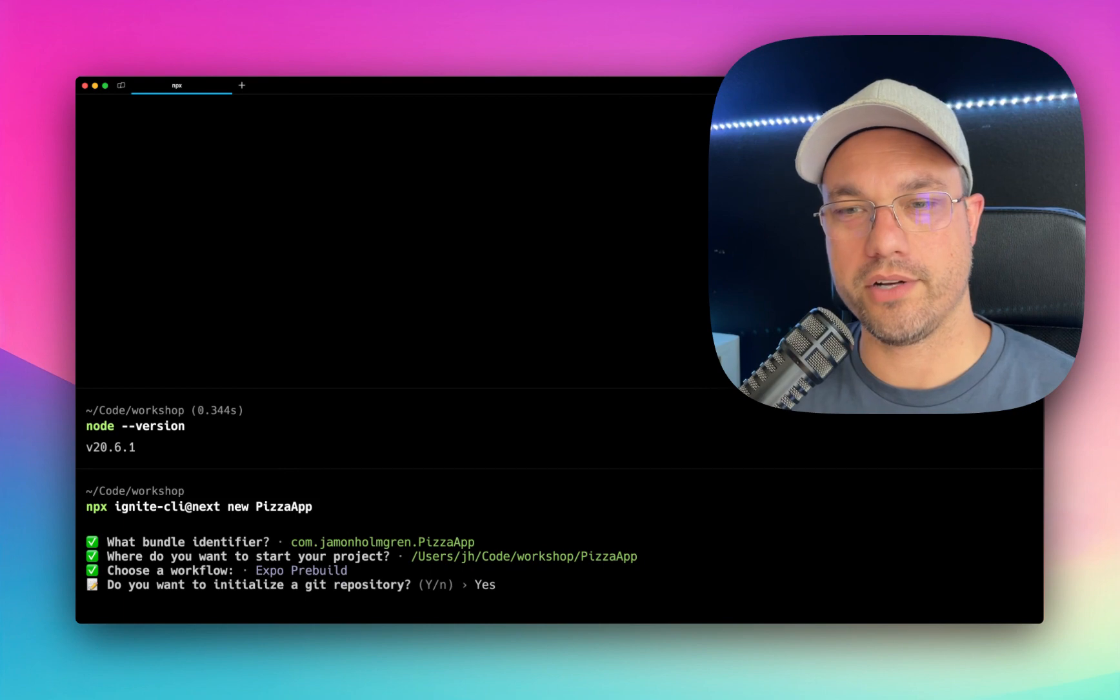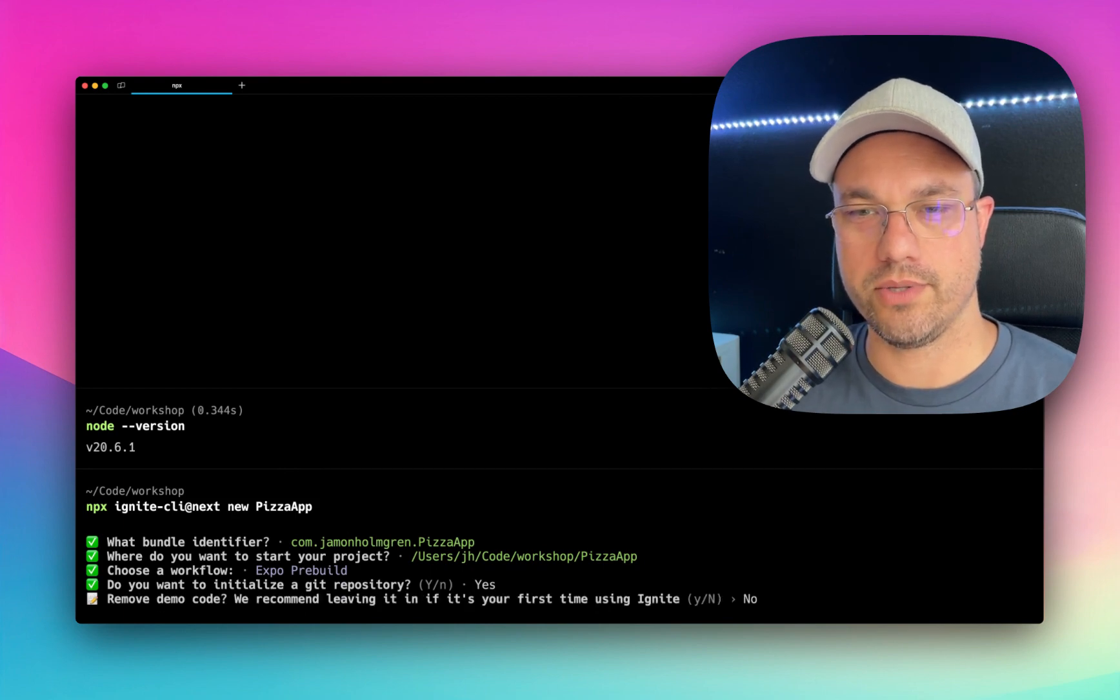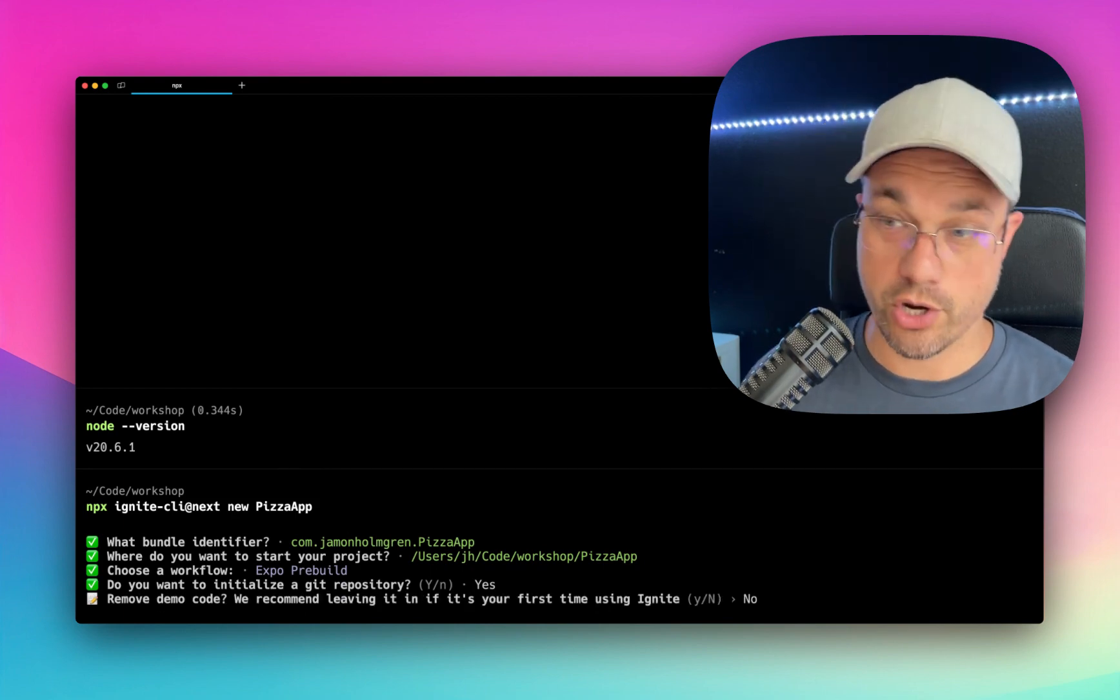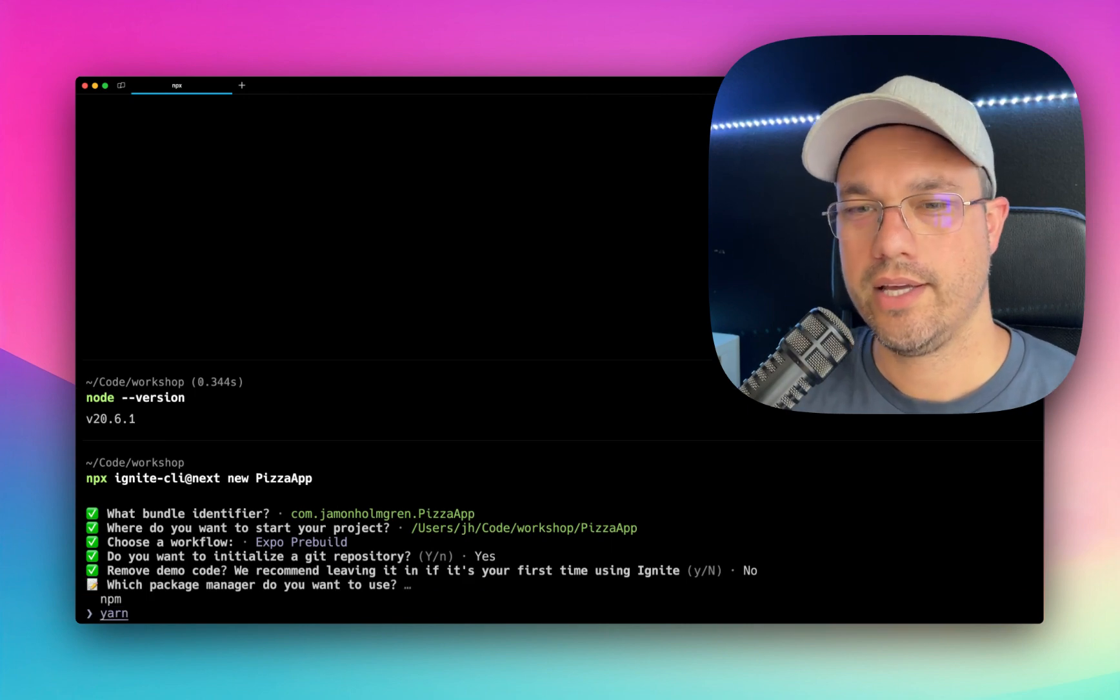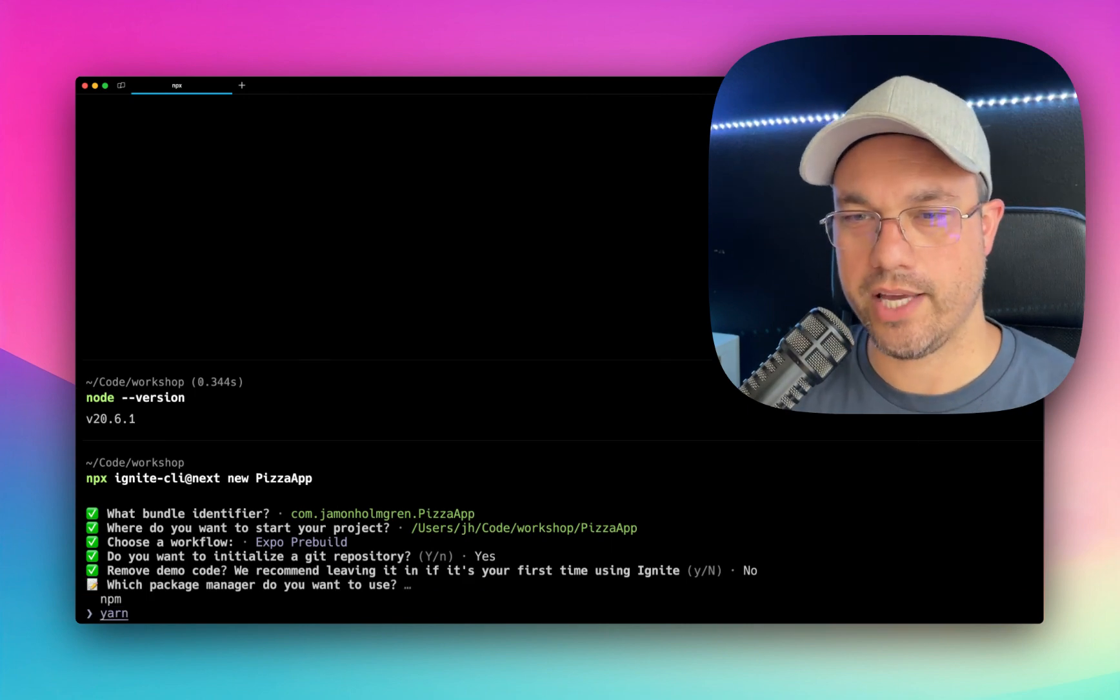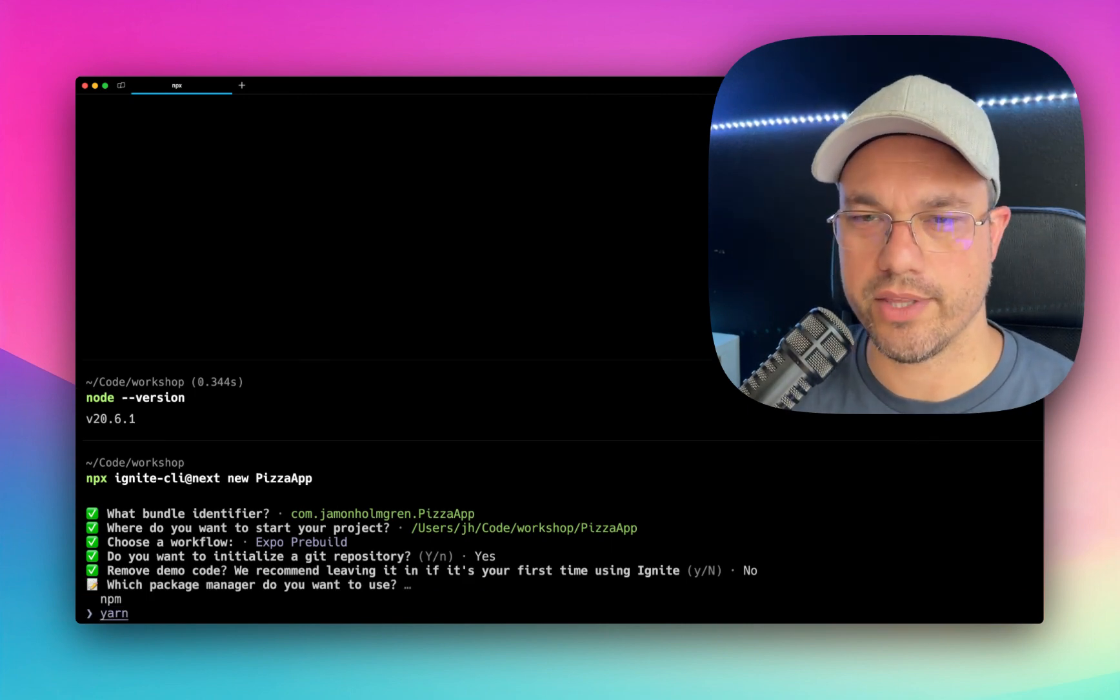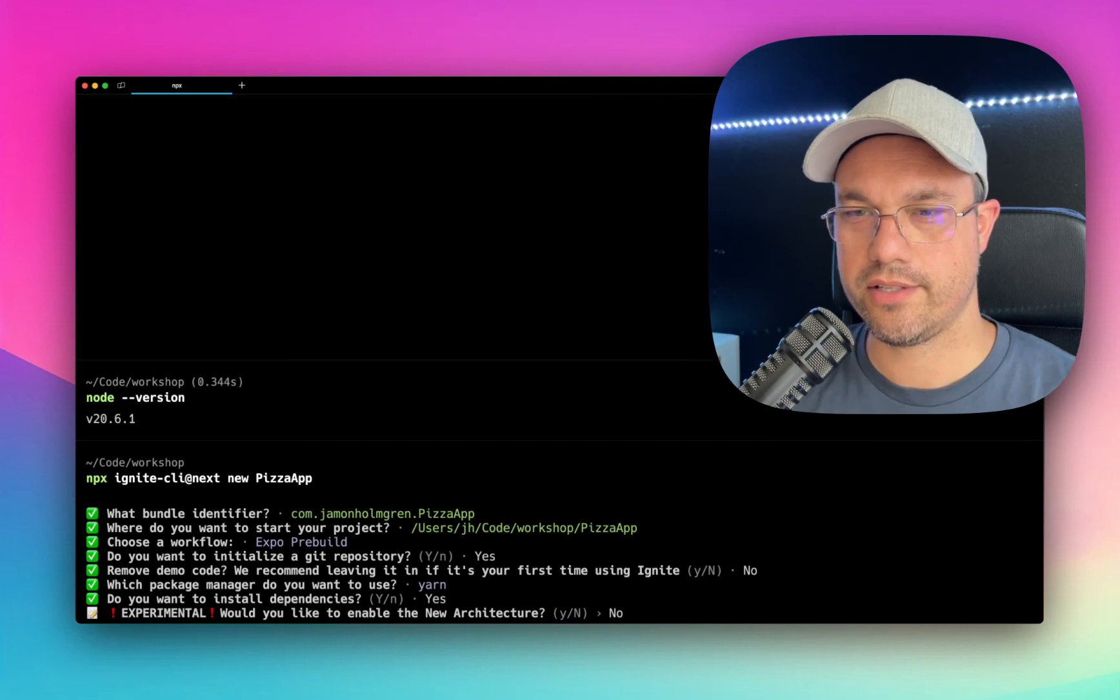And then it asks if I want to initialize a Git repository. So let's do that. And do you want to remove the demo code? No, I want to show you the demo code. And which package manager? Make sure you have Yarn installed before you run this. Install dependencies. Yes.